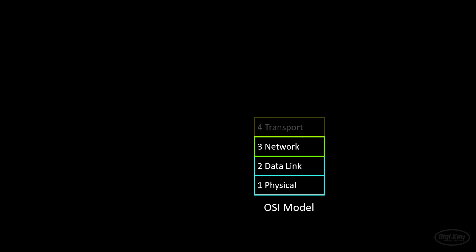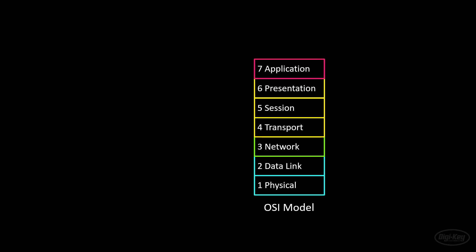Let's see how Matter fits into the OSI model. Keep in mind that the traditional OSI model is largely theoretical, so some of this might not be an exact fit. Matter mostly sits in the application layer as it provides methods and characteristics for devices to talk to one another. However, it relies on a number of underlying technologies to achieve this communication seamlessly.